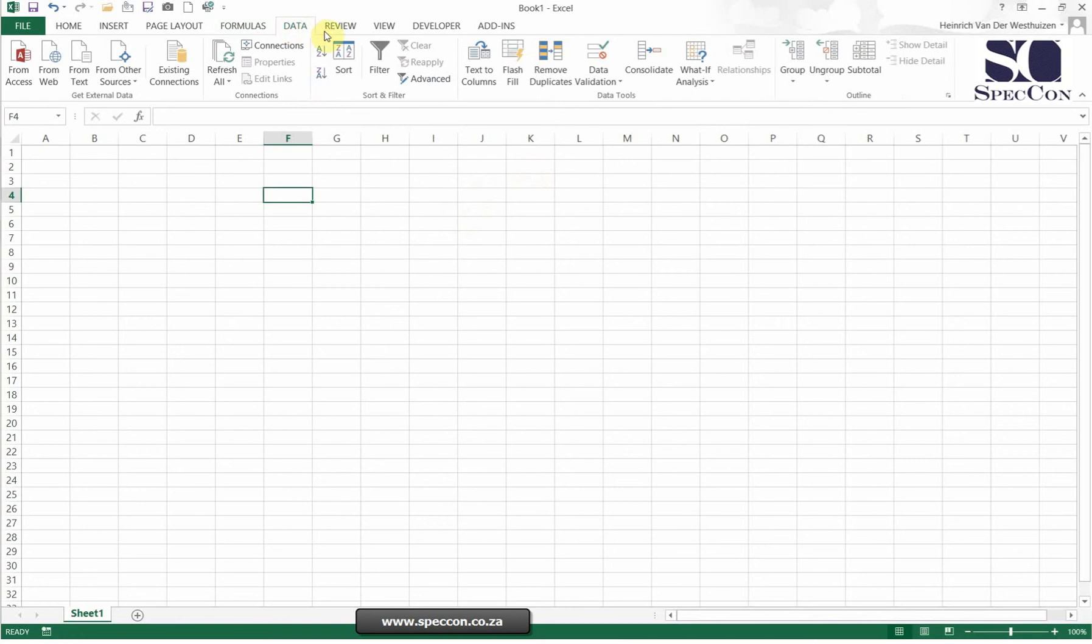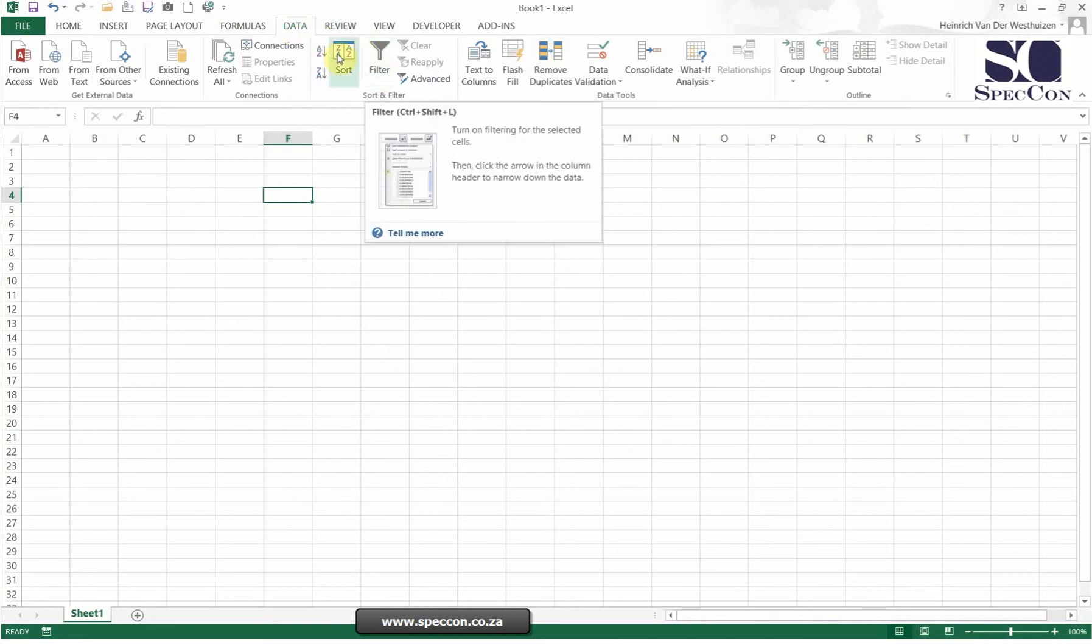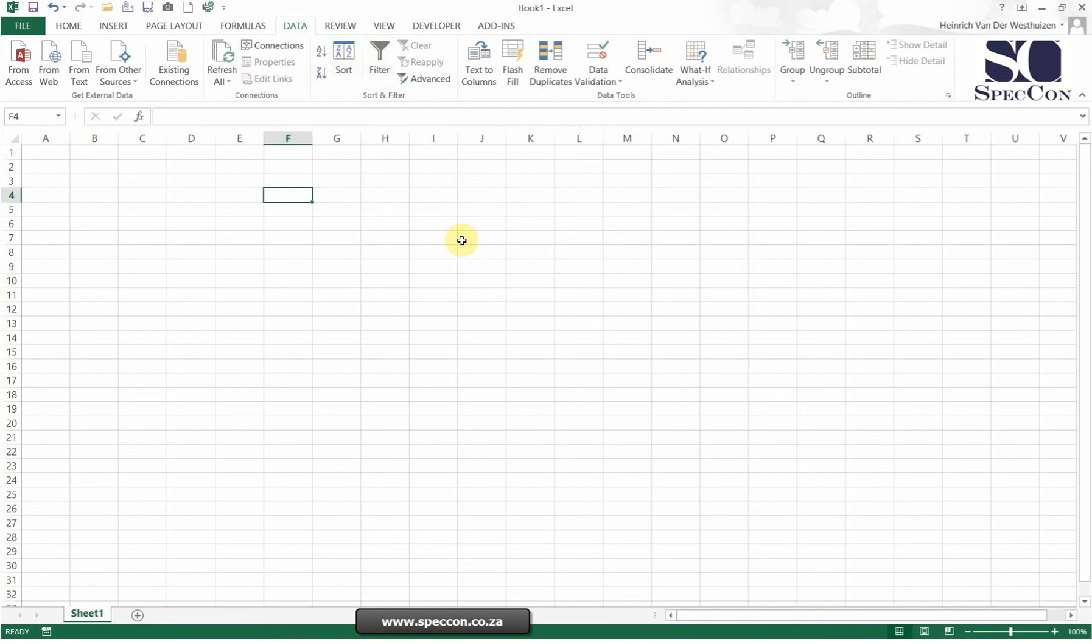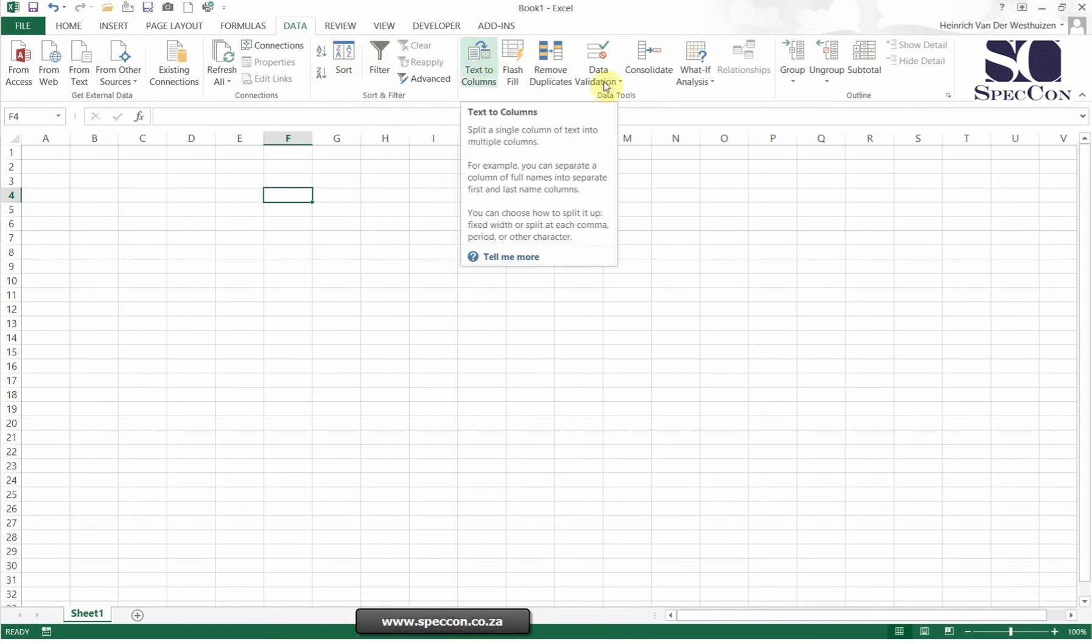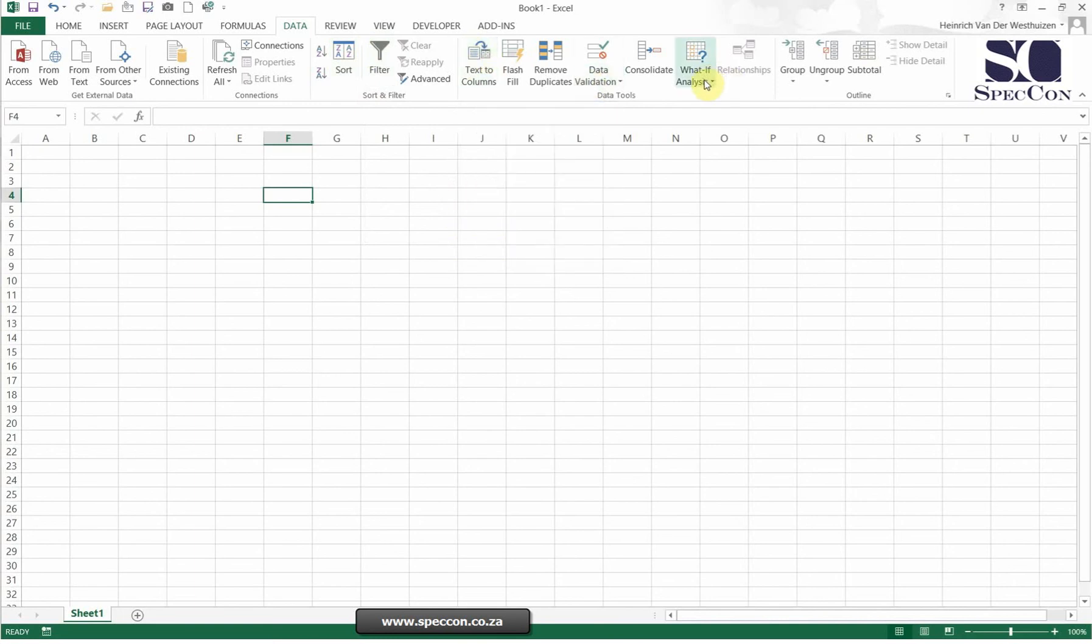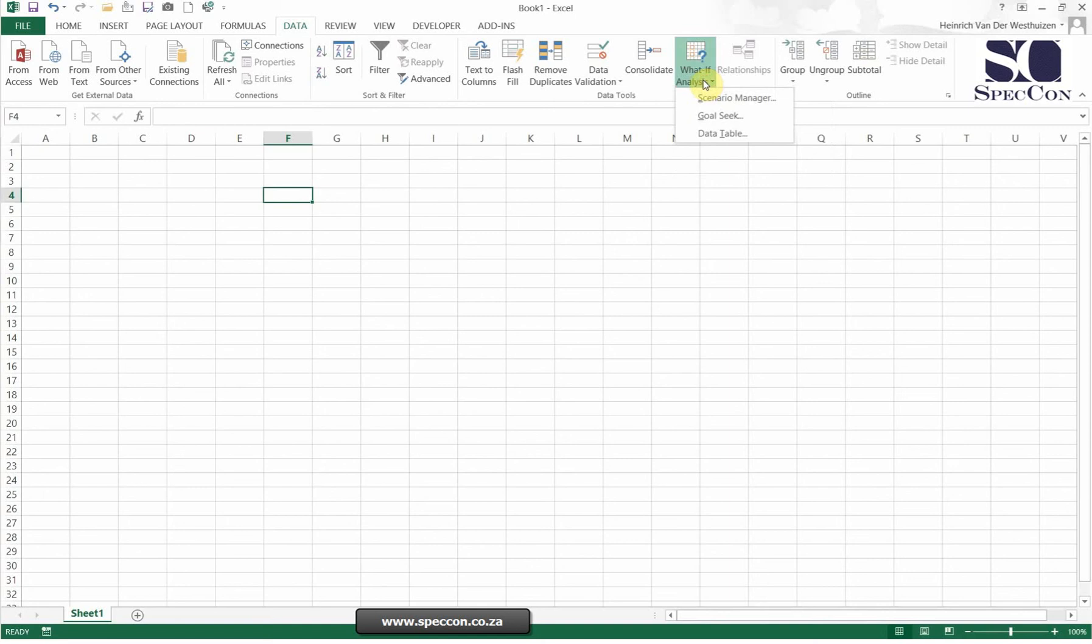Then Data. Now this toolbar relates to data where you can filter, you can sort, and text to columns is also there. Some of your most popular things you might use is what-if analysis and your list. So it's got anything to do with data. How do you see your data? How do you input data? You will find it here.